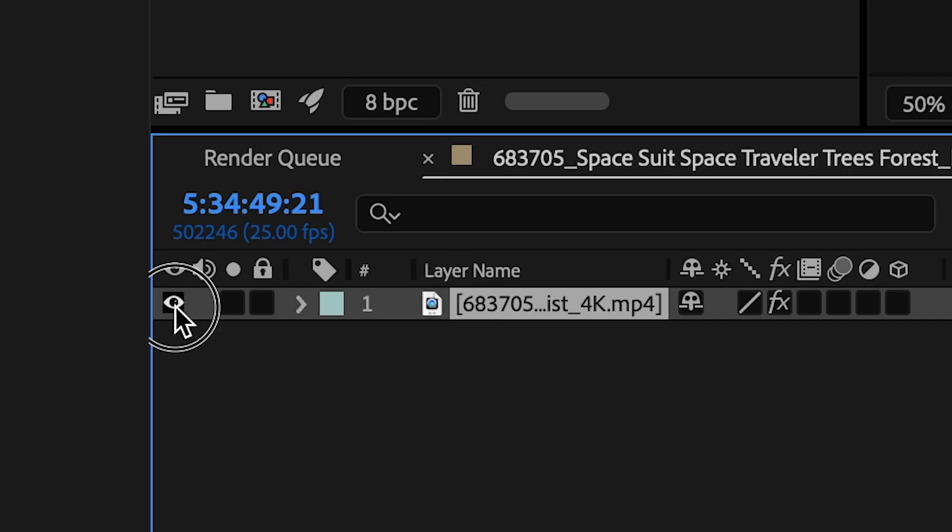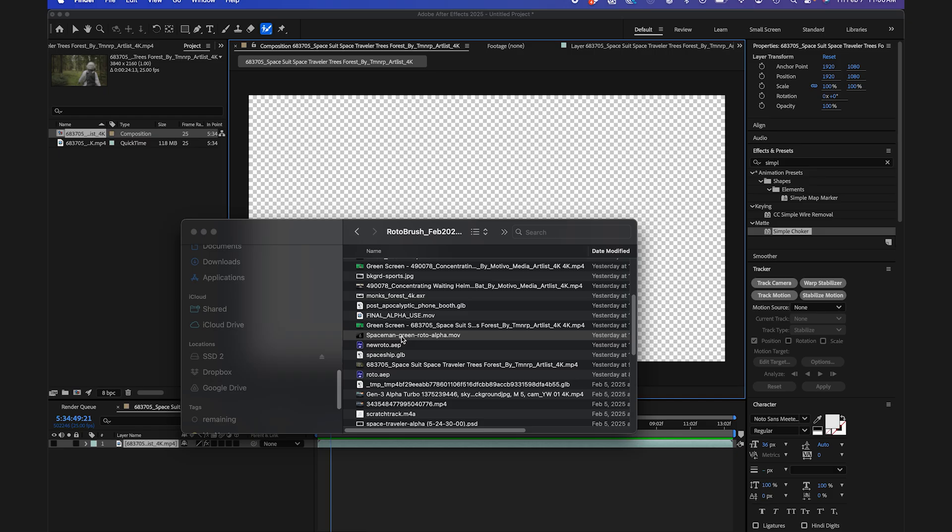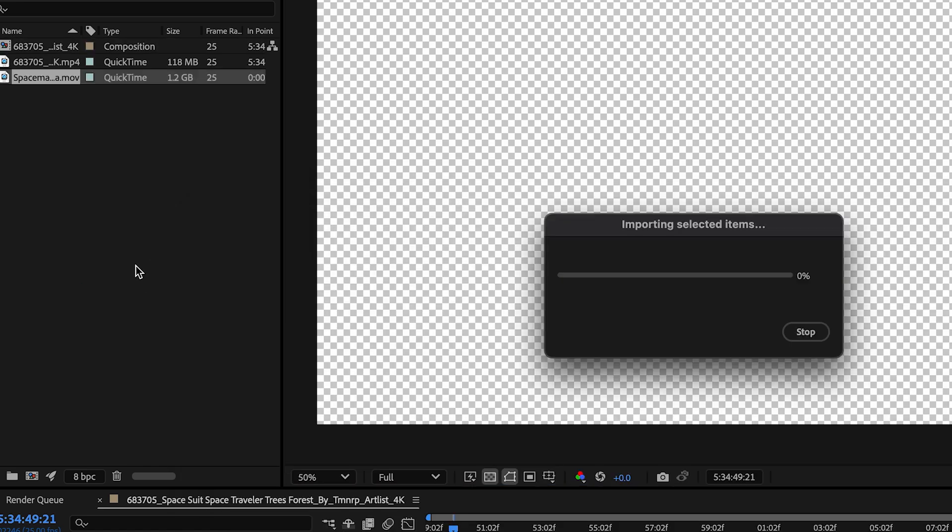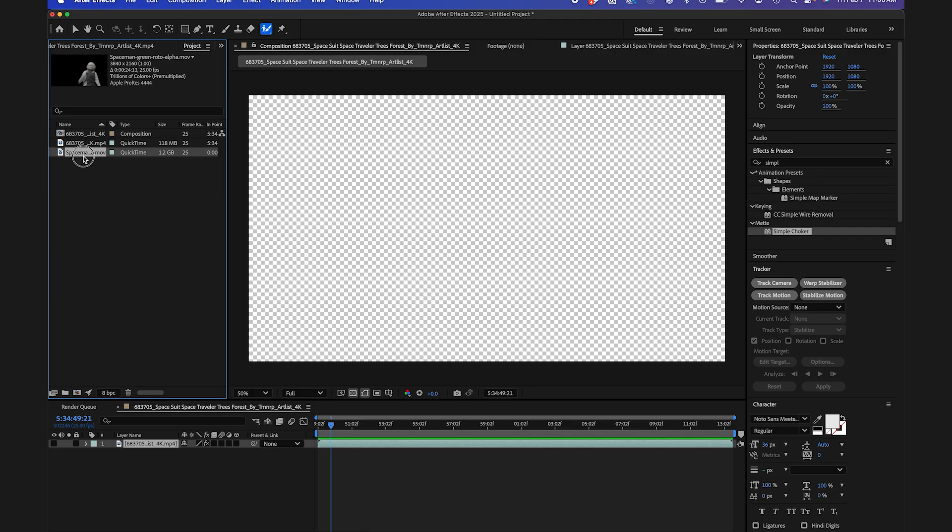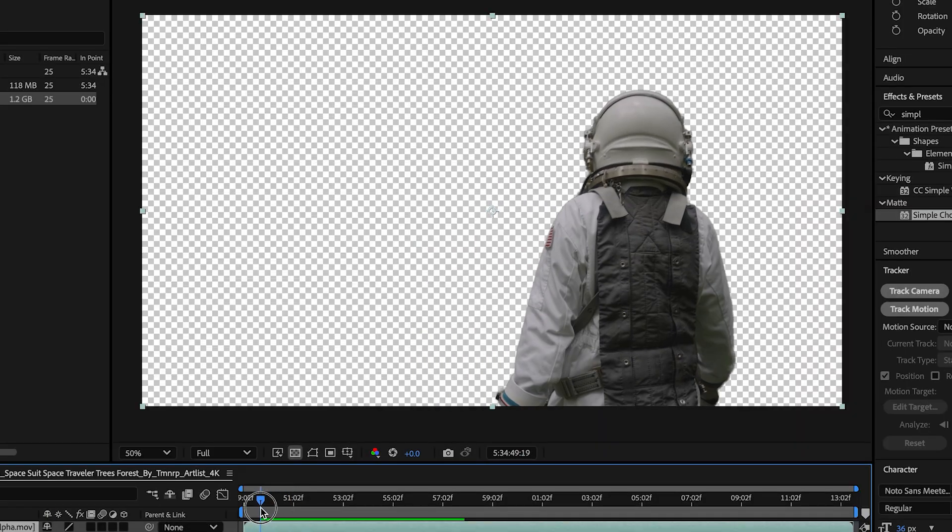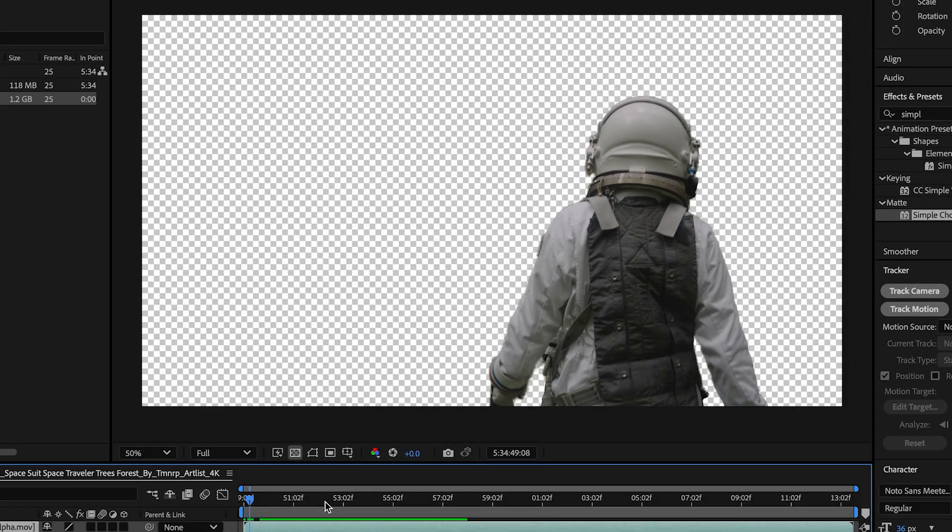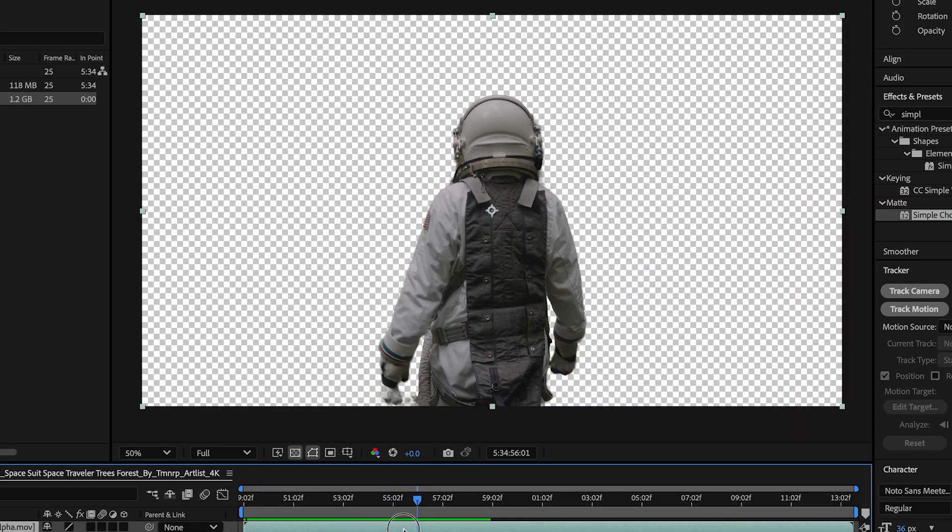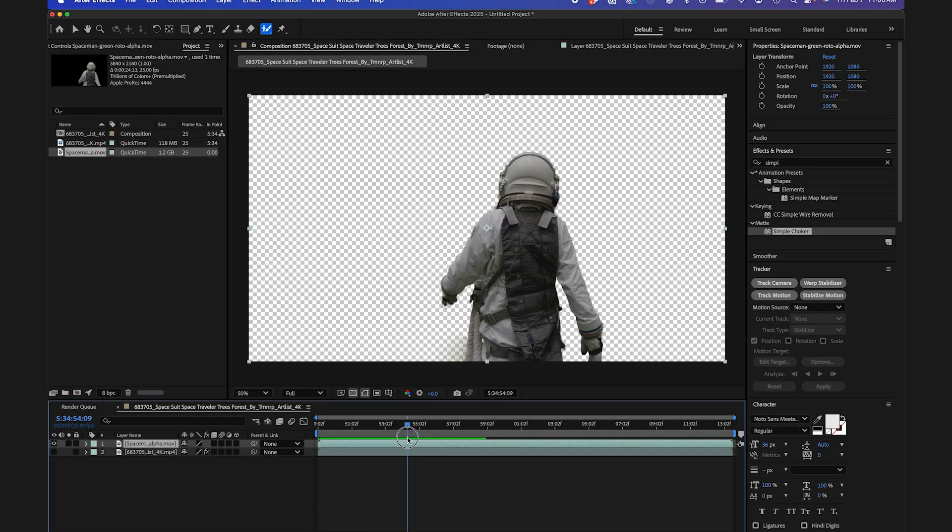And once that renders out, I'm going to just hide this main one in my sequence here, and I'm going to import my rendered out version. And I'll bring that into my composition. And you see how much quicker it moves. It's because it's actually a video file and not a roto file that it has to keep propagating.